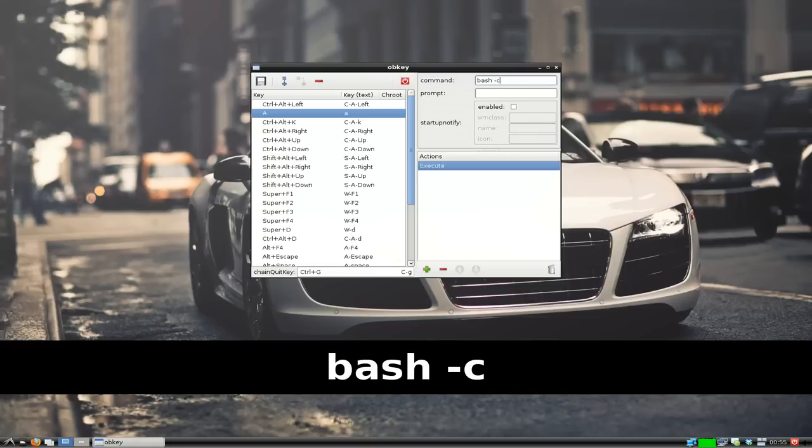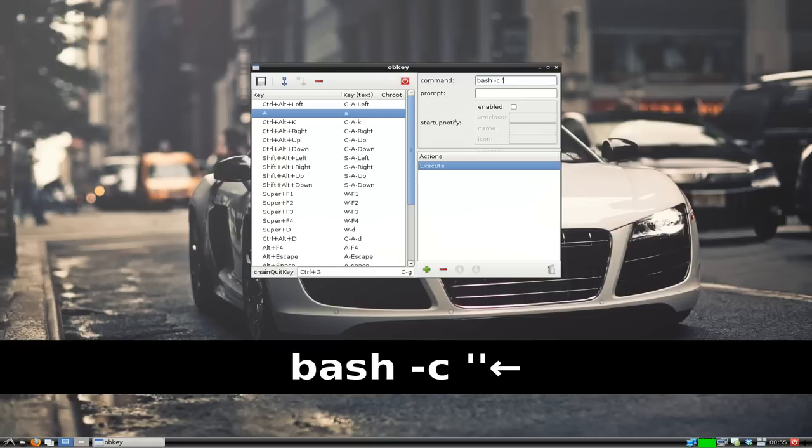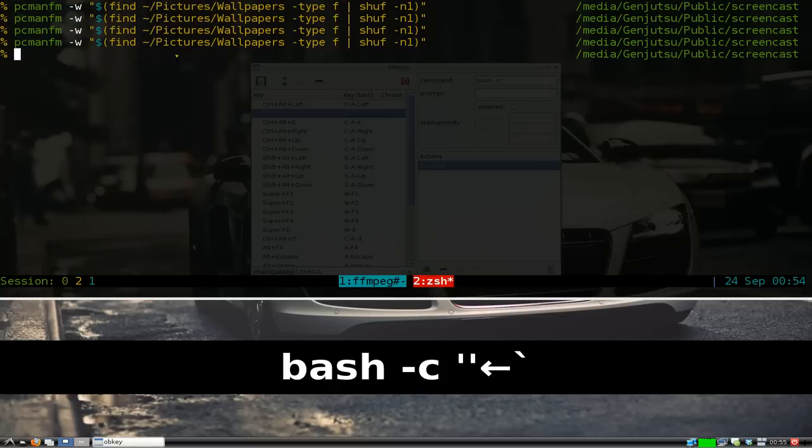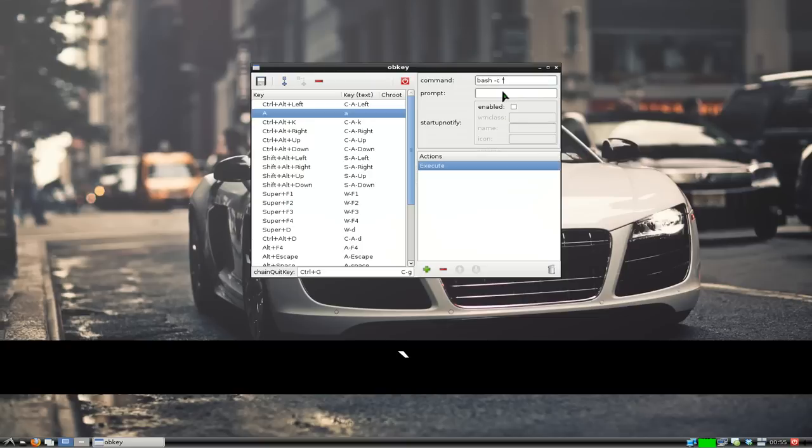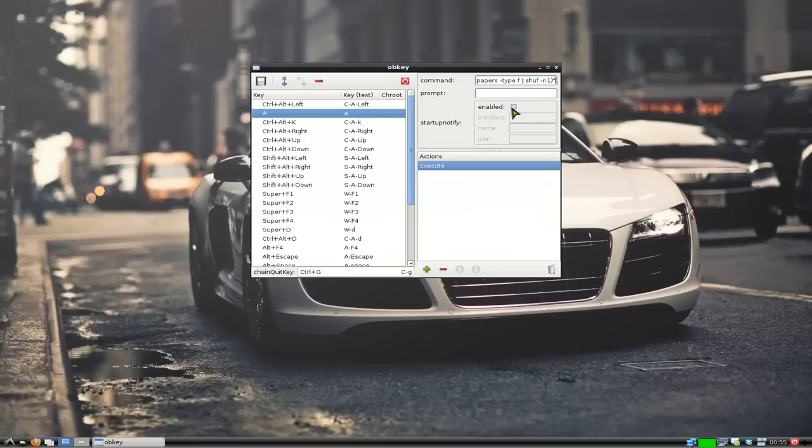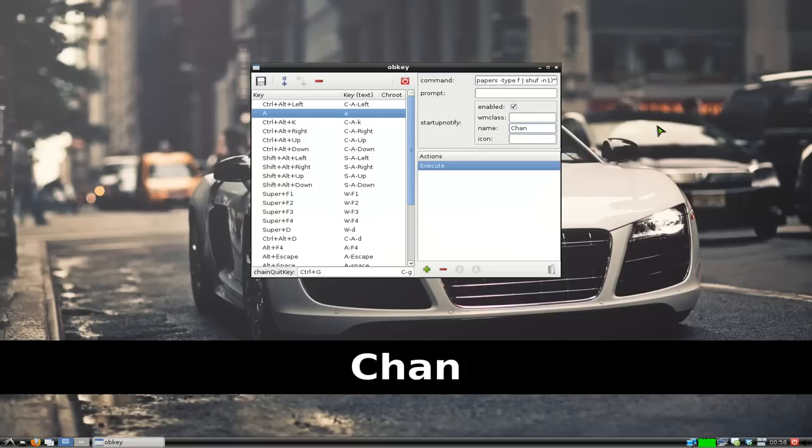Then we're just going to copy this command here. I'll post the command in the description so you don't have to be confused. We paste it in there. We can call this whatever you want, like wallpaper changer.